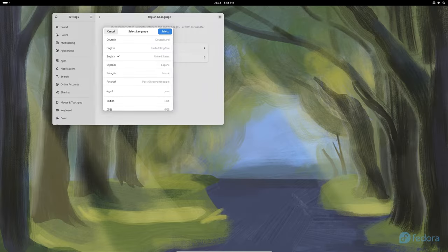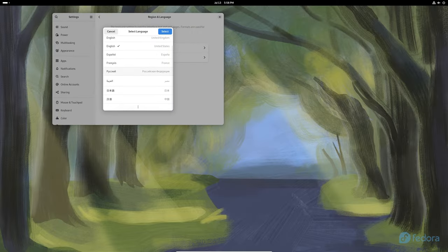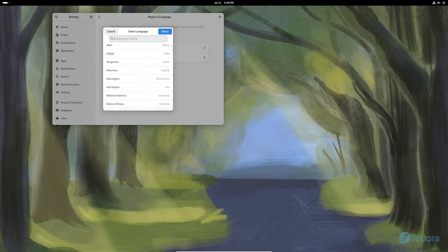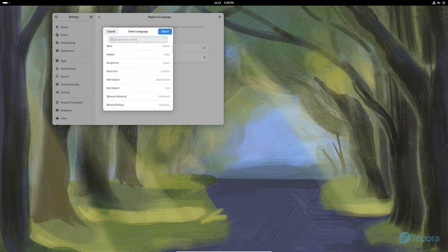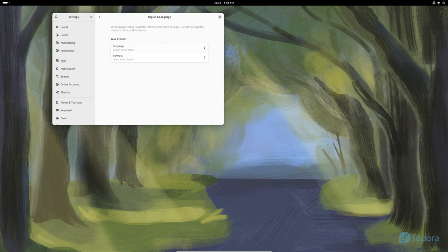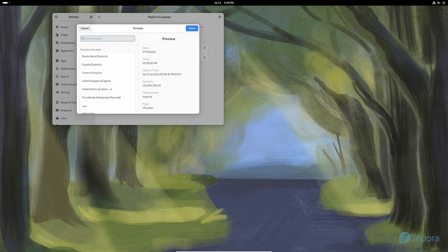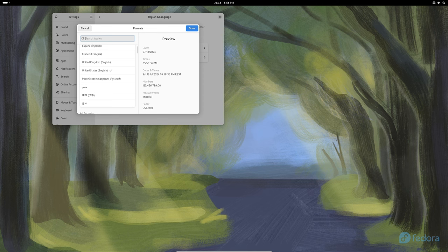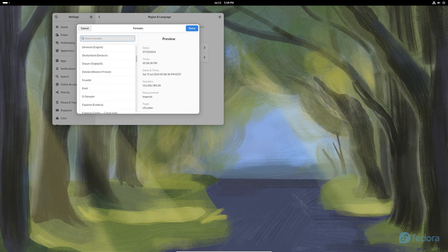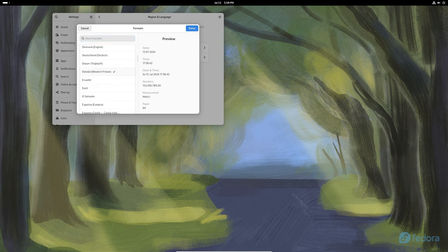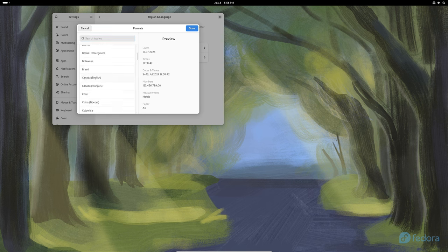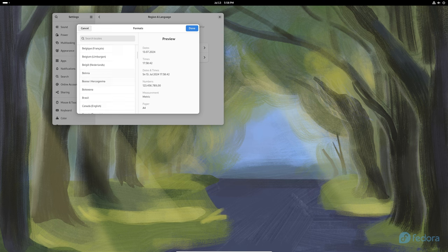iBus, which stands for Intelligent Input Bus, is a key input method framework for Linux. It's essential for typing in different languages and using special input methods. GNOME 46.3 has improved how iBus works in pop-up menus, making it more reliable and efficient.